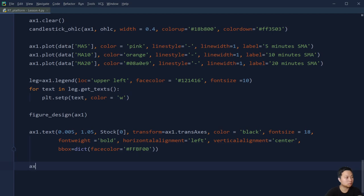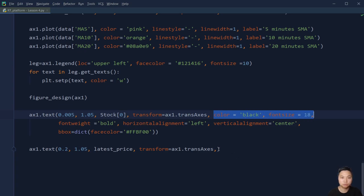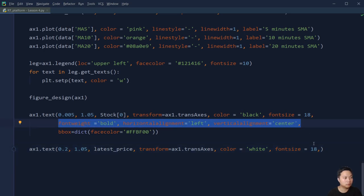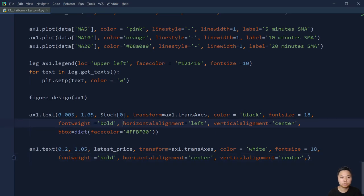The next thing I'm going to put is the latest price. Again we use the axes transform, the color this time is white, font size 18, and font weight bold. For horizontal alignment I put it on the left so it is right above the left-hand corner, and vertical alignment is center.